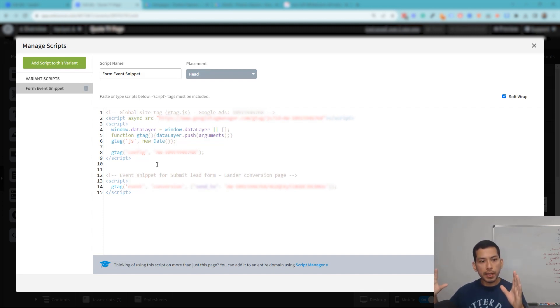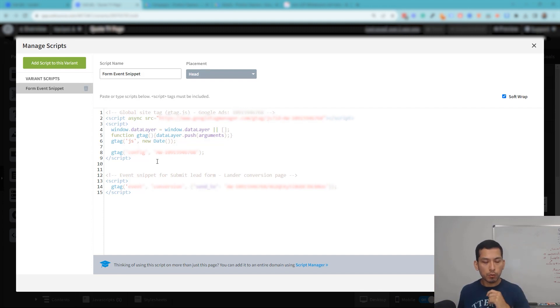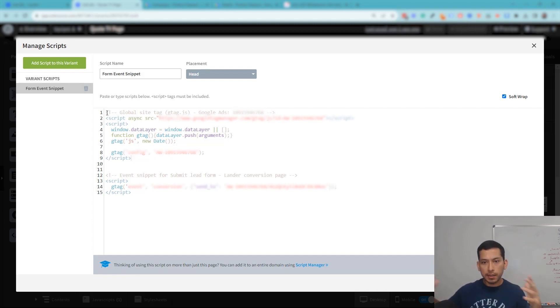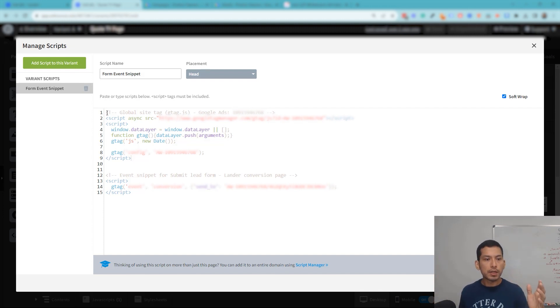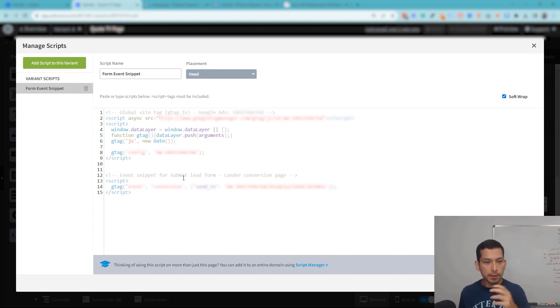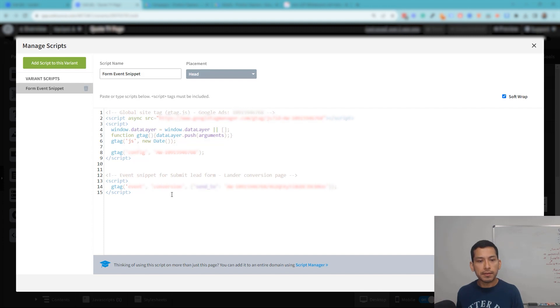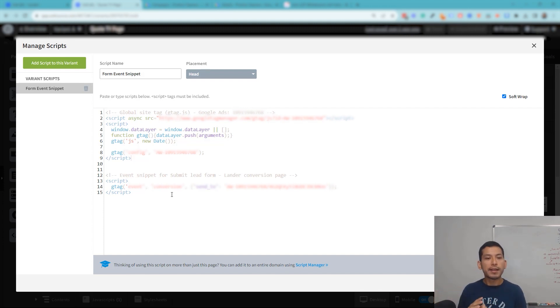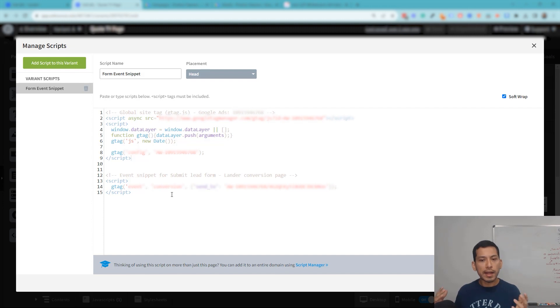On the thank you page so that Unbounce registers it first—sees that, okay, this is a page that I'm tracking. Also, it scans, the bot scans it like the Google bot, right? And then it reads that there's an event snippet here. And that's pretty much it. That's how you would go ahead and track Unbounce Google Ads conversions for form leads if you're setting up Google conversion tracking in this manner.